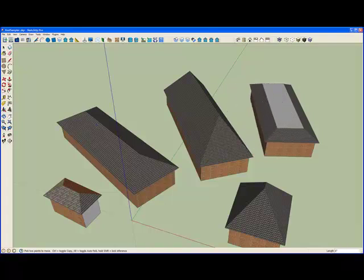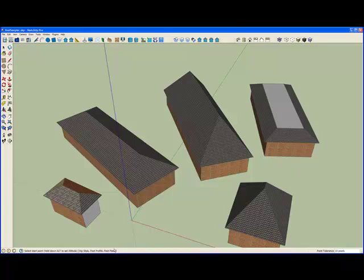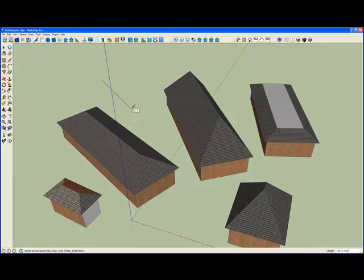And while we're laying out the building, we can key in exact values. So if I change to the hip style, the profile and foot plane, if I do the first two values, that establishes the direction of it. And I can key in right now that there's a length of 50 feet 6 and 7 sixteenths inches. I'll just change it to even 60 feet.